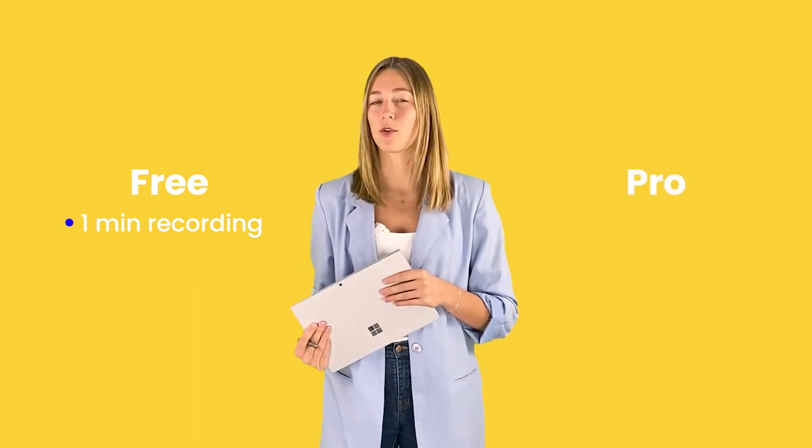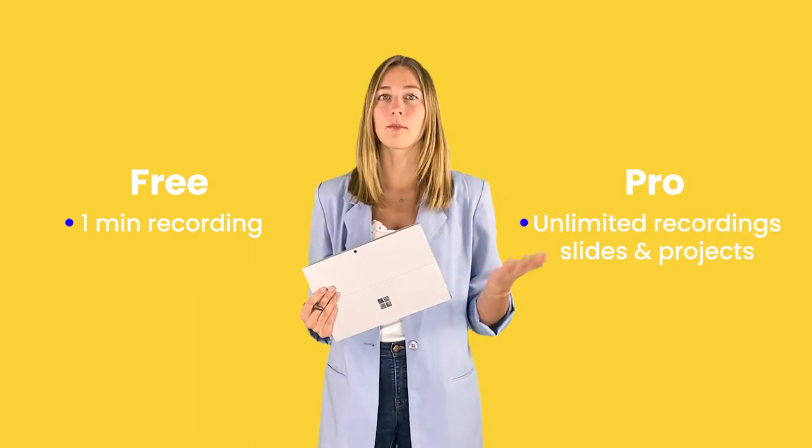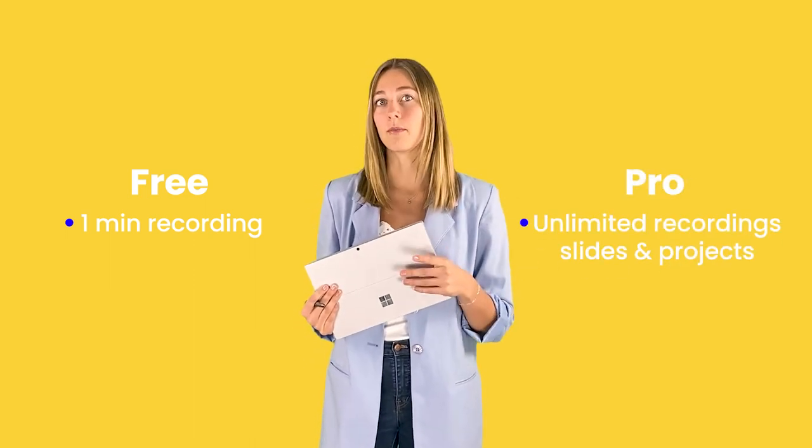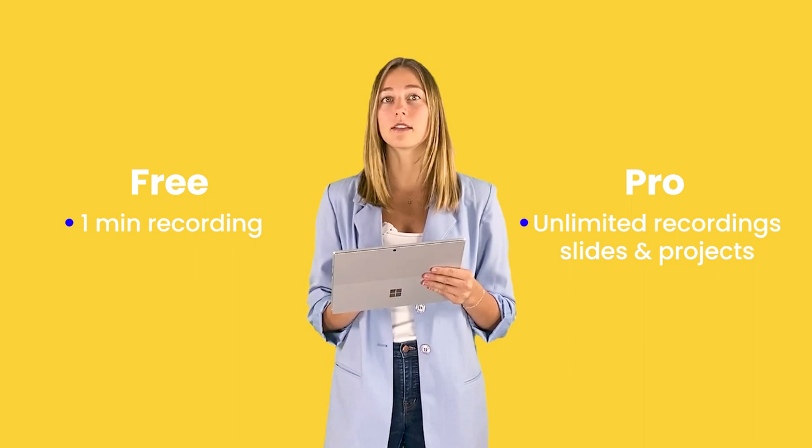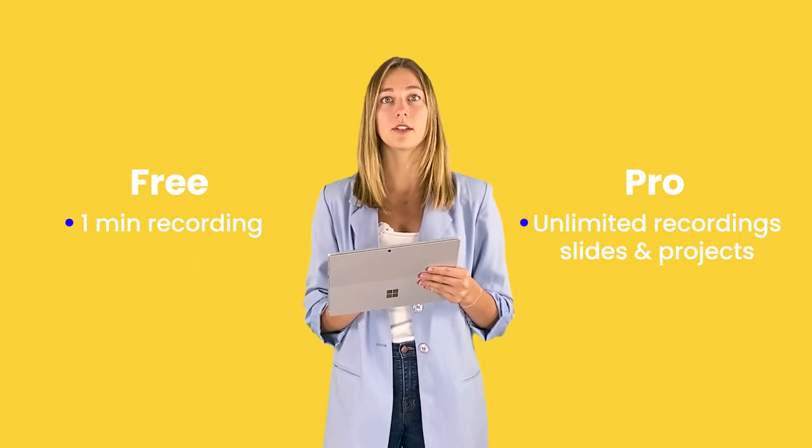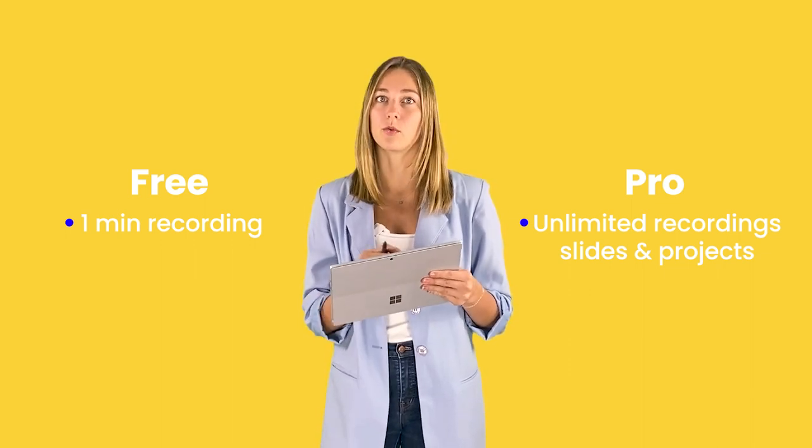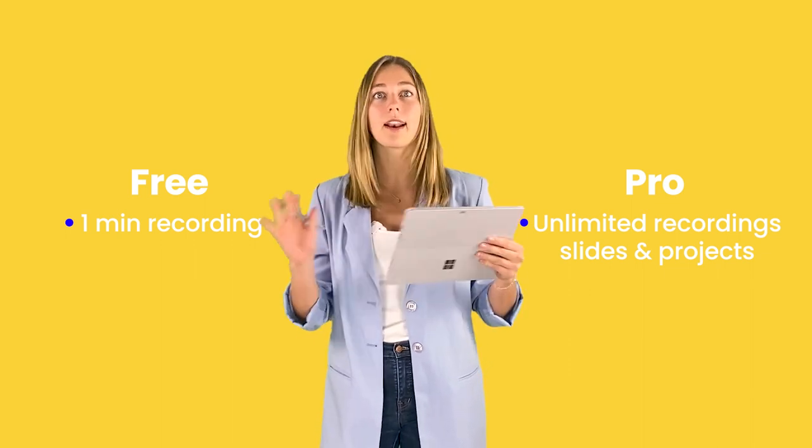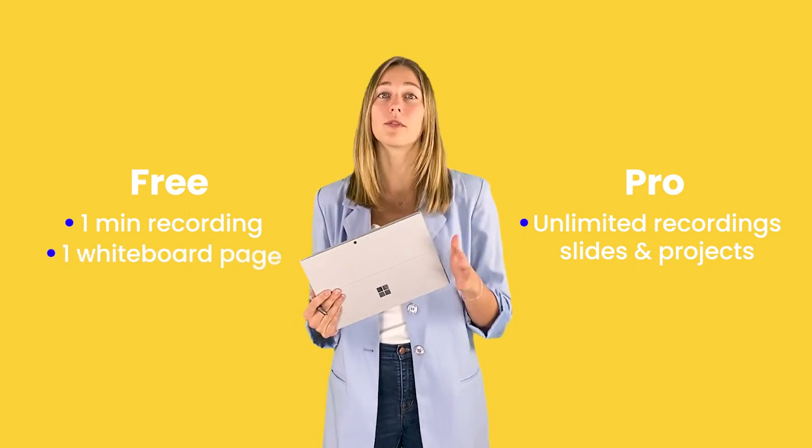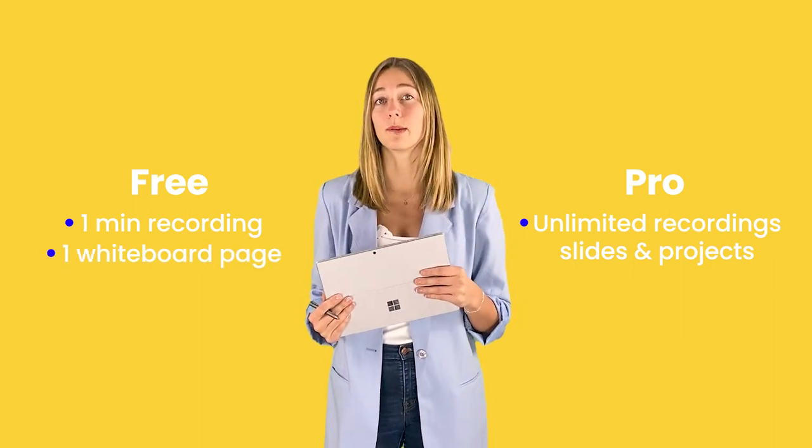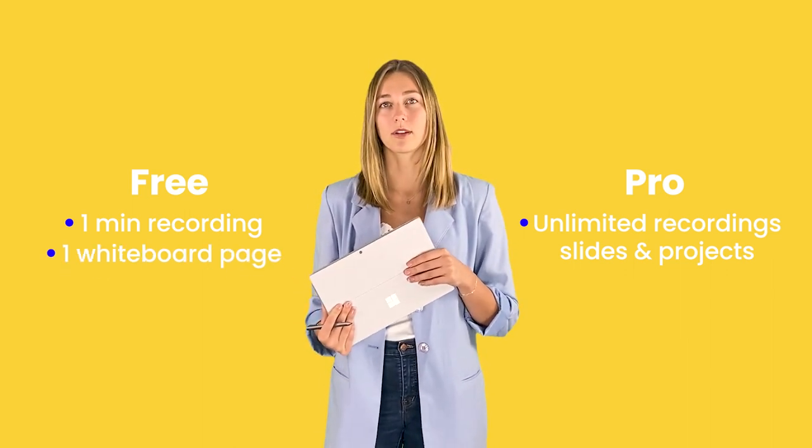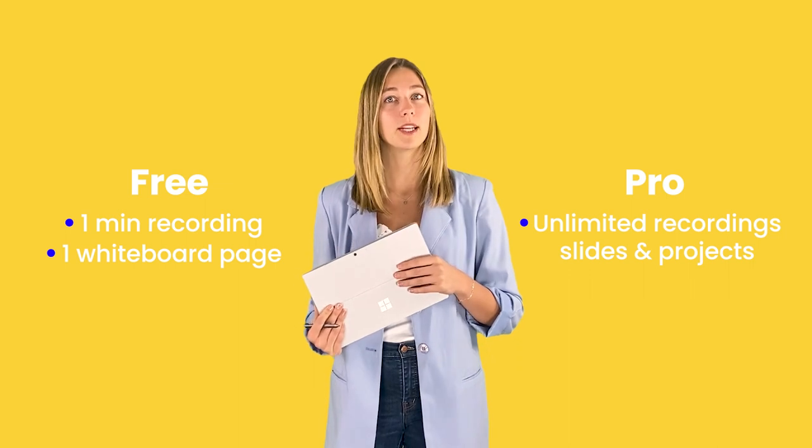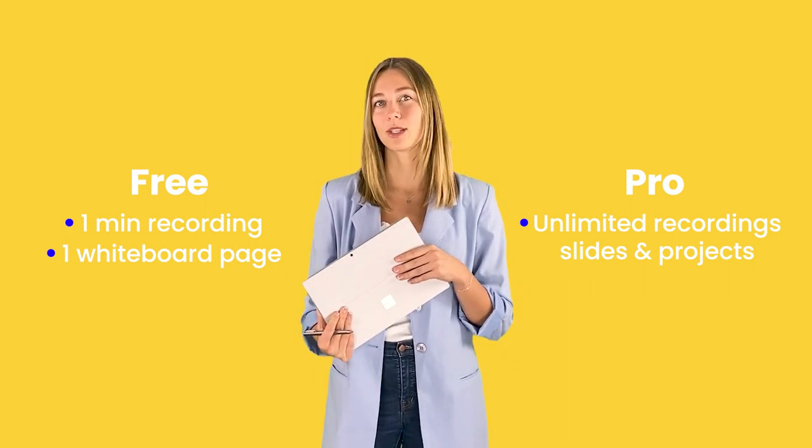A quick note on the free version is that you're only able to share one minute of a recording with your students. If you do want more than that, you can upgrade to pro. Unlike Microsoft Whiteboard and Miro, Explain Everything is only limited to a one page whiteboard. So it's not an endless canvas. With the free version, you're just limited to one page on that whiteboard. If you want more pages, you can go ahead and upgrade to pro as well.